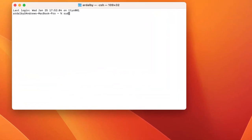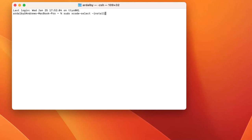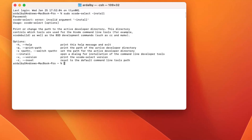In this case, I typed a command to install Xcode. Notice that it asked for my password to do the installation.